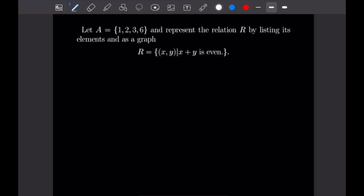For this next relation we once again have the same set A = {1, 2, 3, 6}. This time the relation is all pairs x and y such that x plus y is even. So let's draw out our dots once again: 1, 2, 3, and 6.